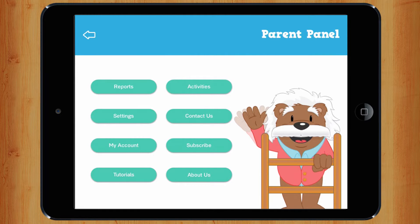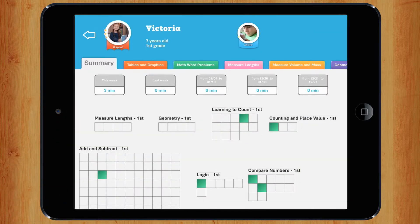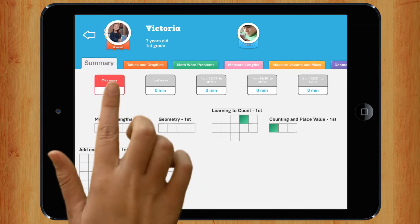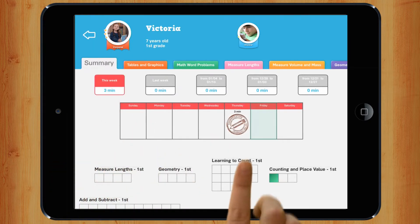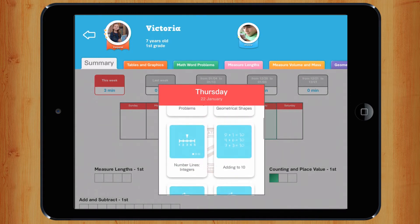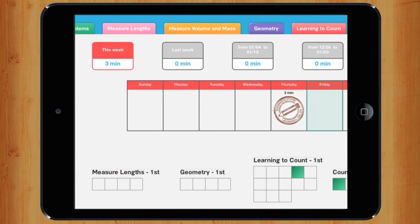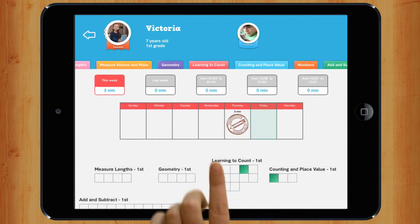Your parents can also follow your progress here. By clicking on the dates, they can follow your work each week. The first tab shows all of the modules that correspond to your class. The other tabs show all of the existing modules in the map, no matter your level.